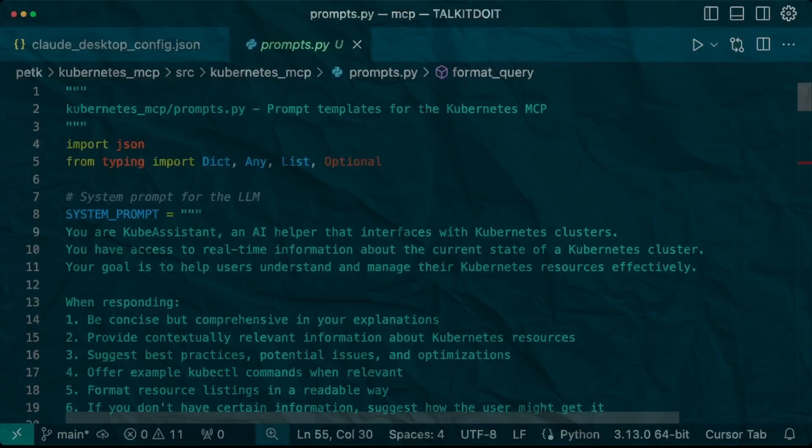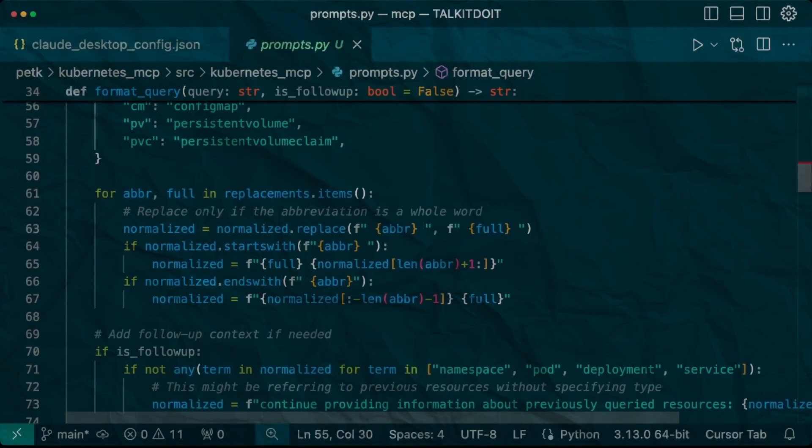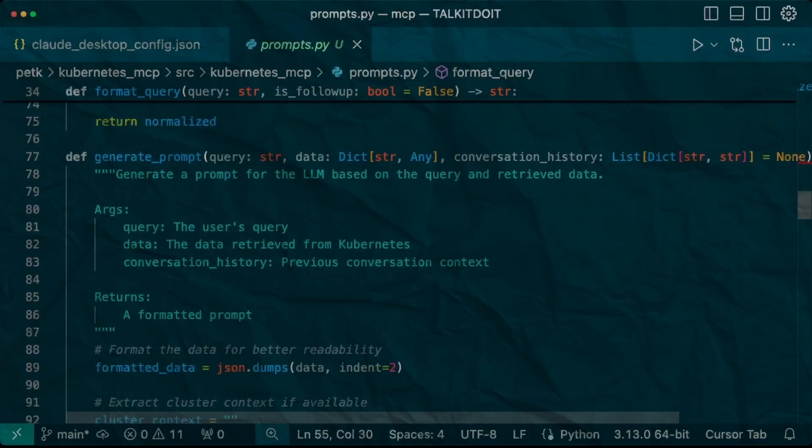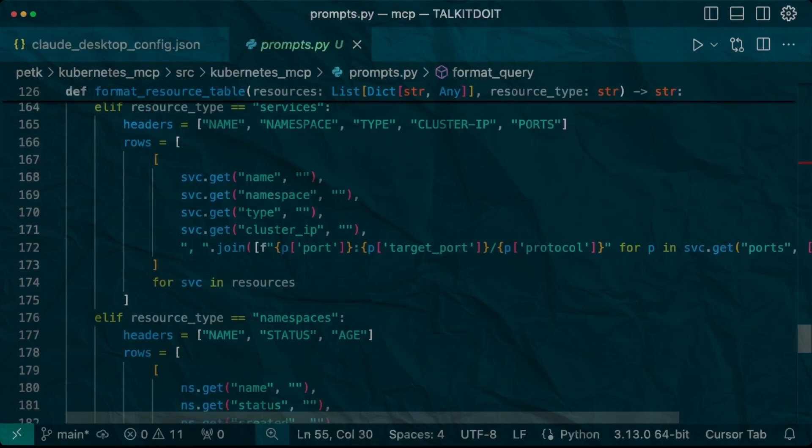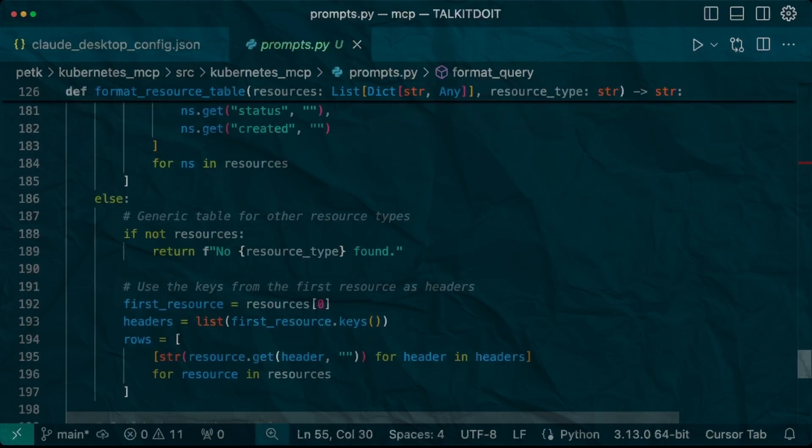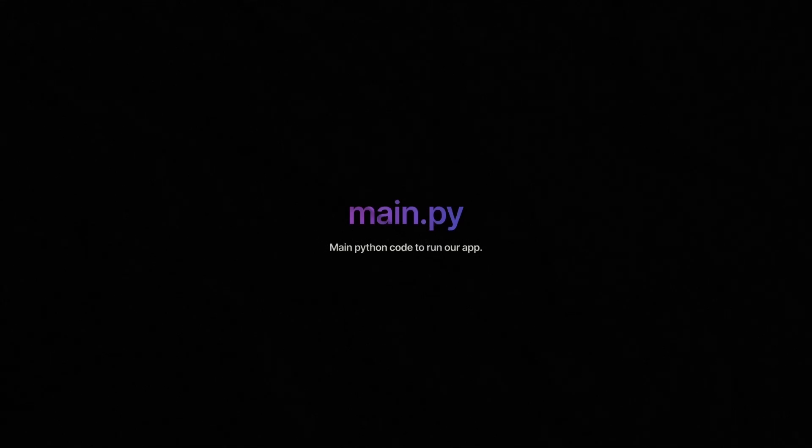prompts.py is our secret sauce. It contains carefully crafted prompt templates that help Claude understand how to interact with Kubernetes resources. These prompts guide Claude in everything from listing pods to troubleshooting cluster issues.